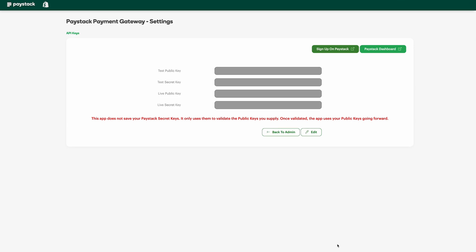Once this is done, you'll be taken to a screen where you will be required to input your API keys. To get your API keys, you can head to your Paystack dashboard and copy the keys from there and input them here as required. Here is the test public key and here is the live public key together with the secret keys. If you are running test transactions on your Shopify store, you need to have the test public keys set.